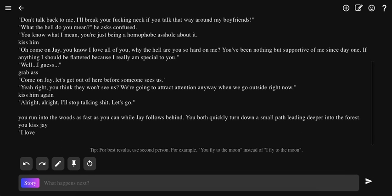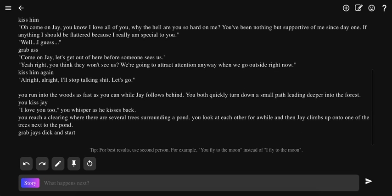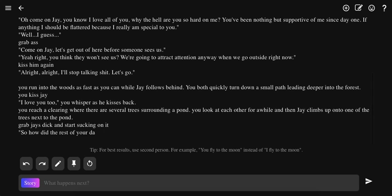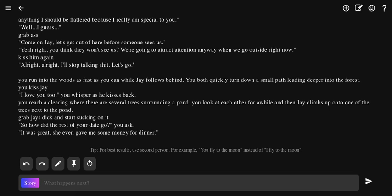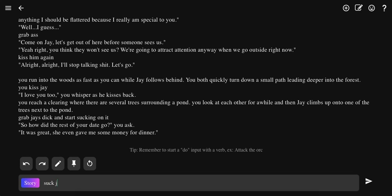Come on Jay, let's get out of here. Grab Jay's dick and start sucking. Oh god. So how did the rest of your date go, you ask? It was great, she even gave me some... So the trap is sucking on Jay's dick and just asking... Imagine that. Oh god, what the fuck? This is so fucked up. I guess... I don't know what the fuck to do. Suck Jay's dick. This has just turned into something crazy.